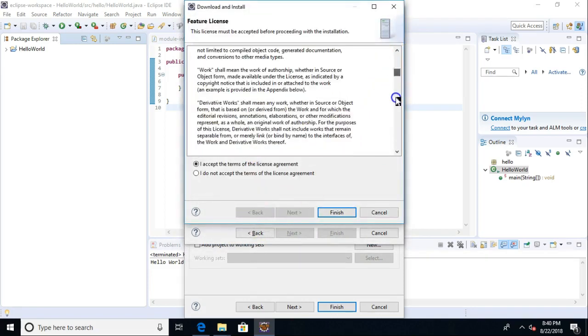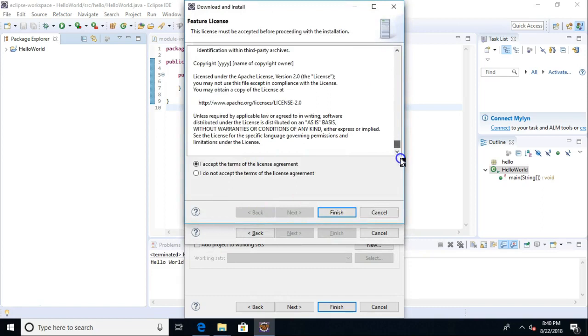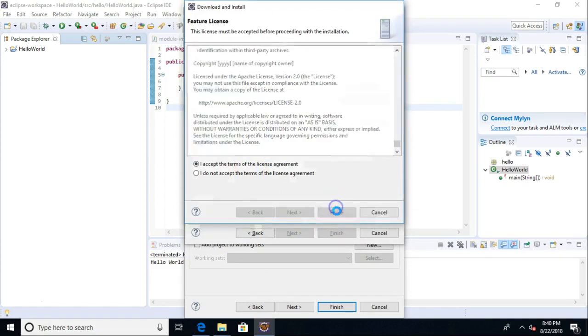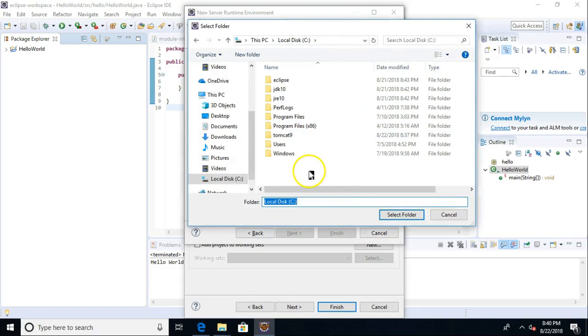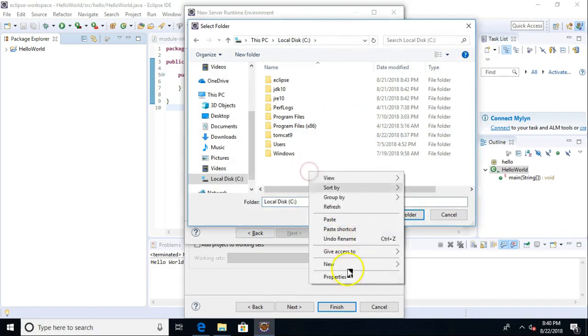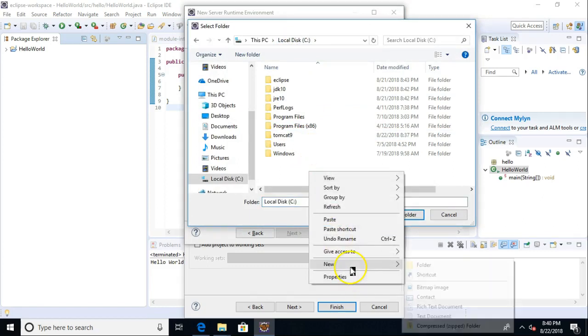Of course, read the terms and conditions very carefully. Accept and Finish. And now I'm going to put this one, because I already have a Tomcat 9 folder, I'm going to make this one Tomcat 8.